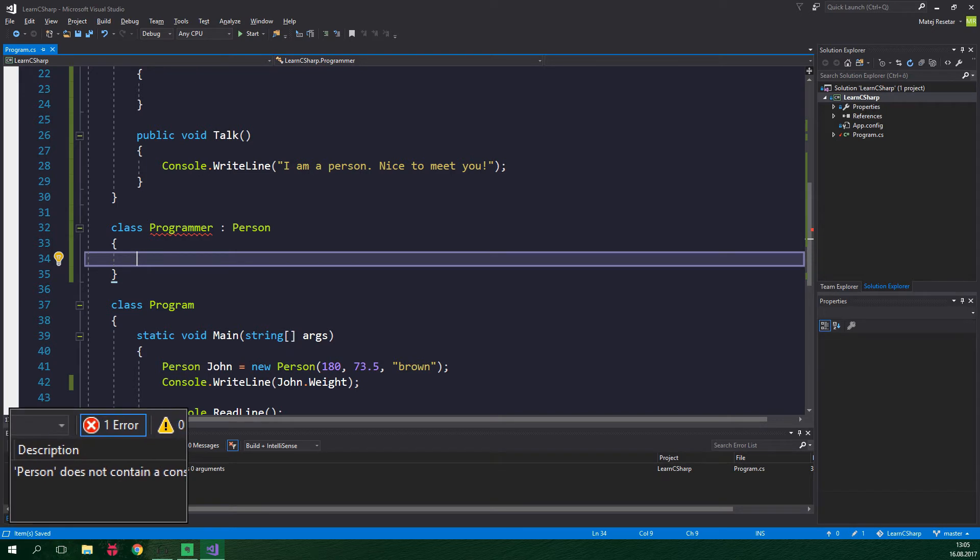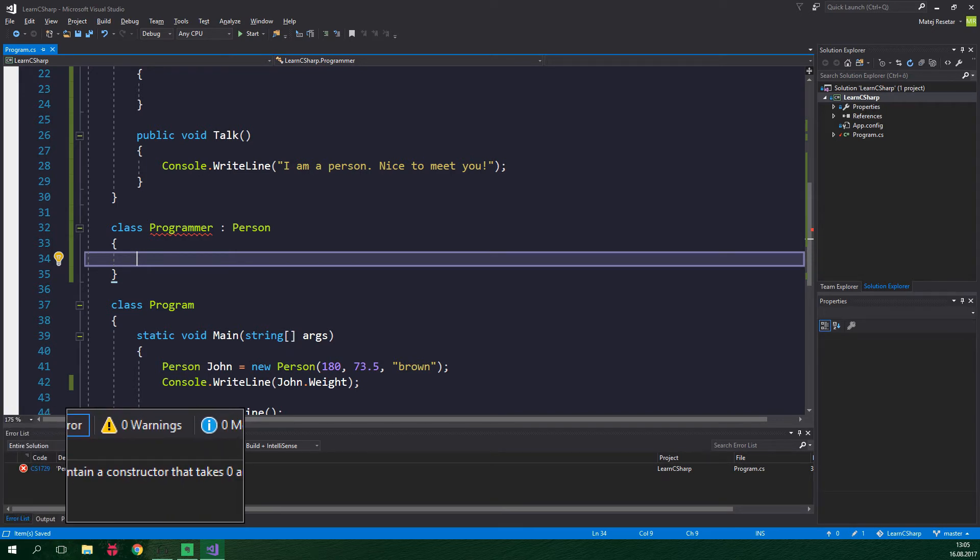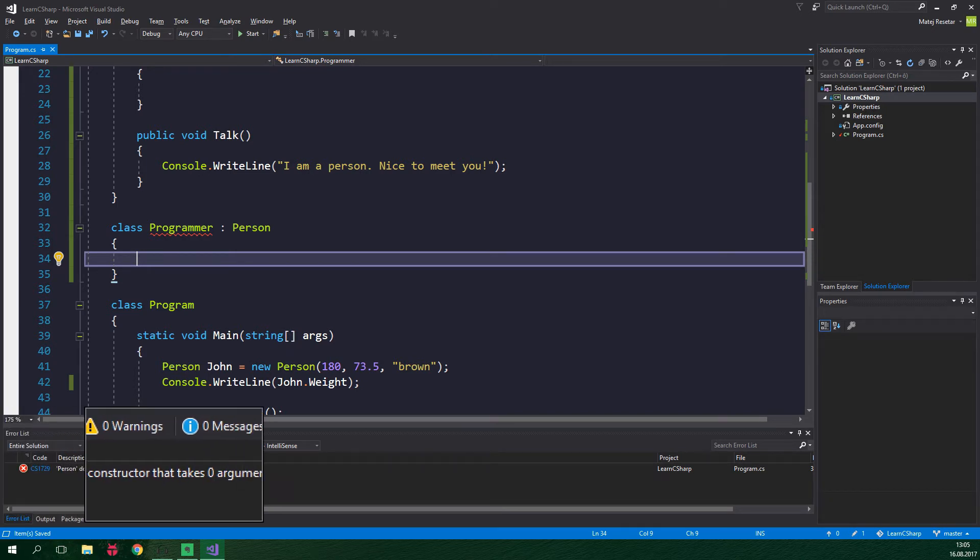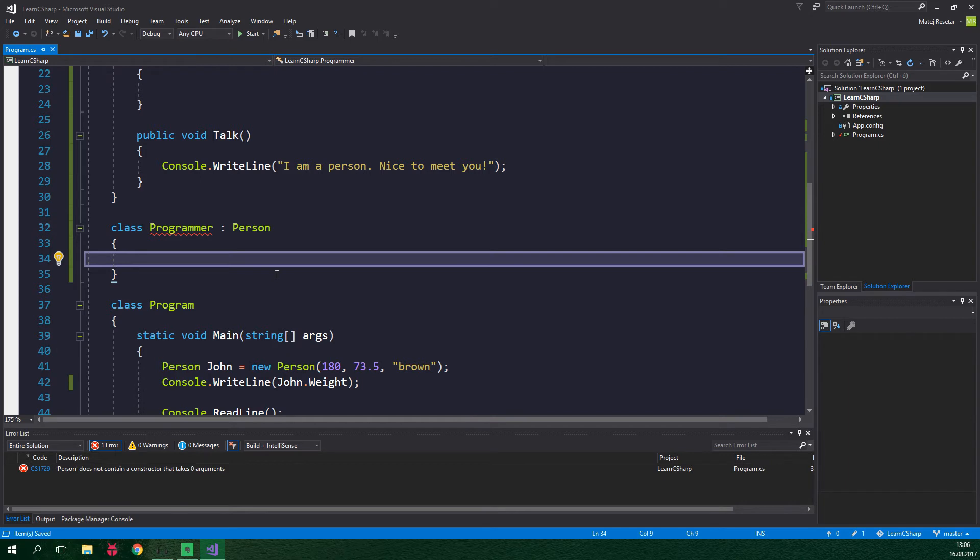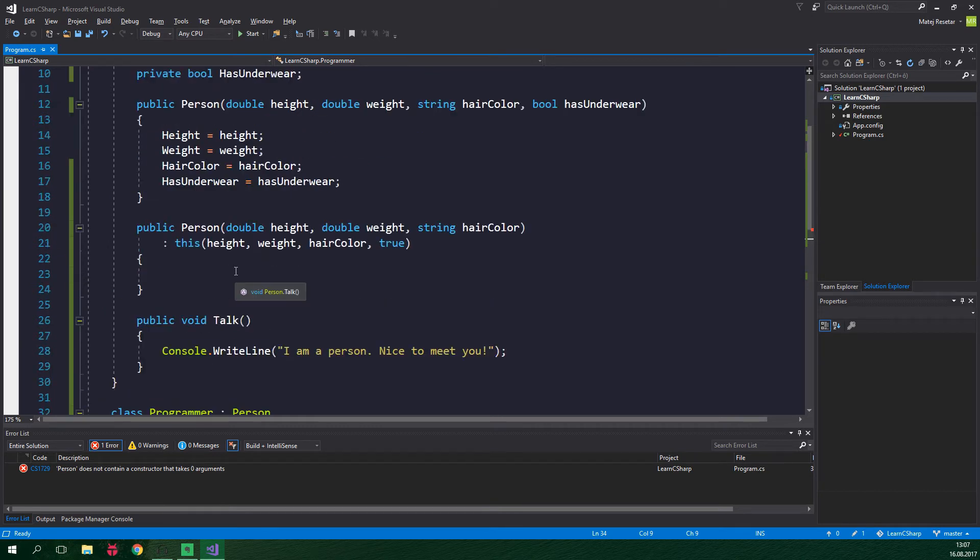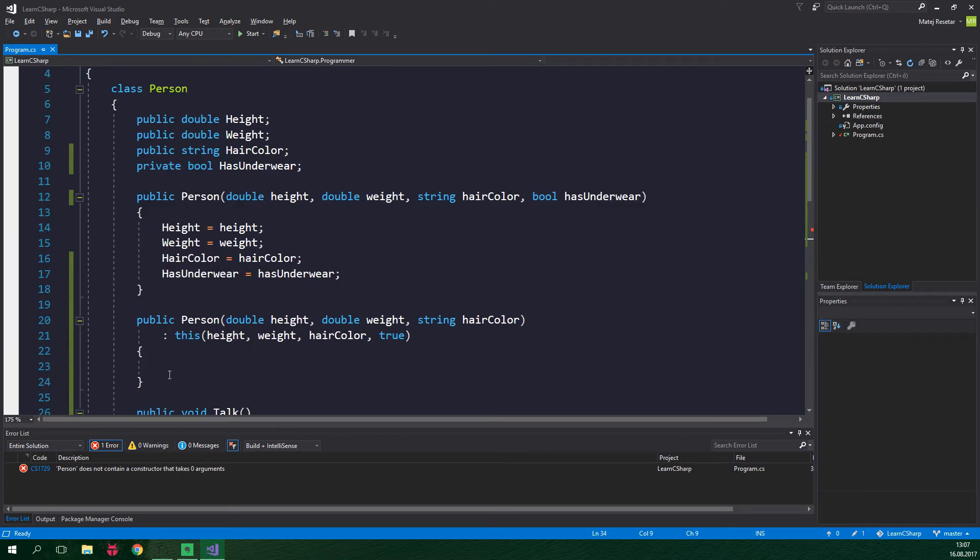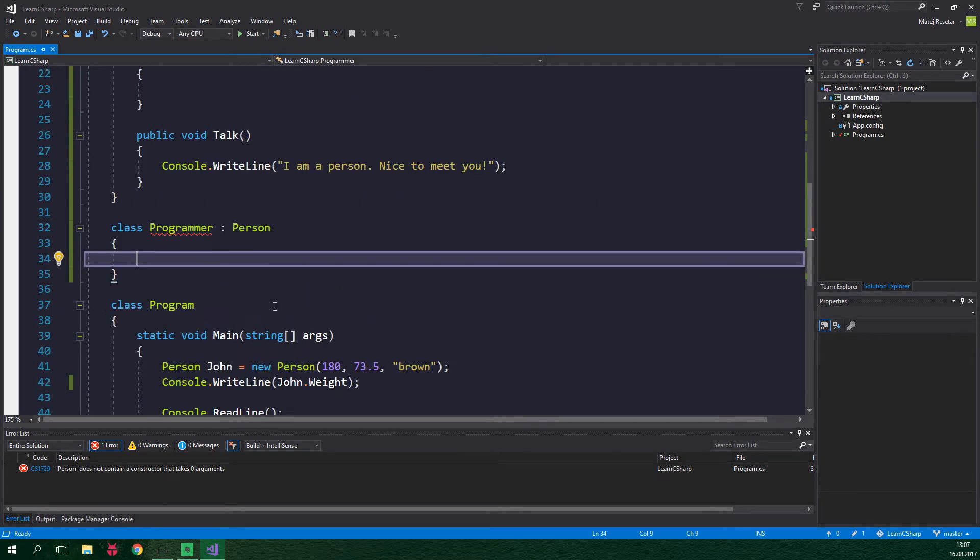Person does not contain a constructor that takes zero arguments. That's because a constructor of a subclass needs to call a constructor of the base class. And since the class programmer has no specified constructors yet, it's using the default parameterless one. However, when it then tries to call a parameterless constructor on the base class to do all of the setup it finds out that it's not present over there. Because the class person has no parameterless constructor.